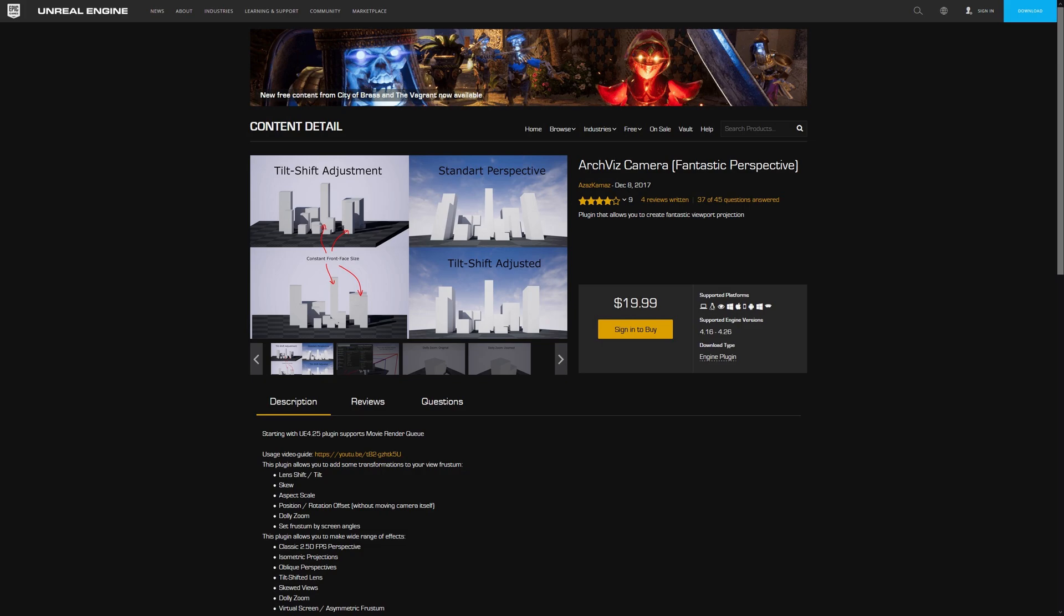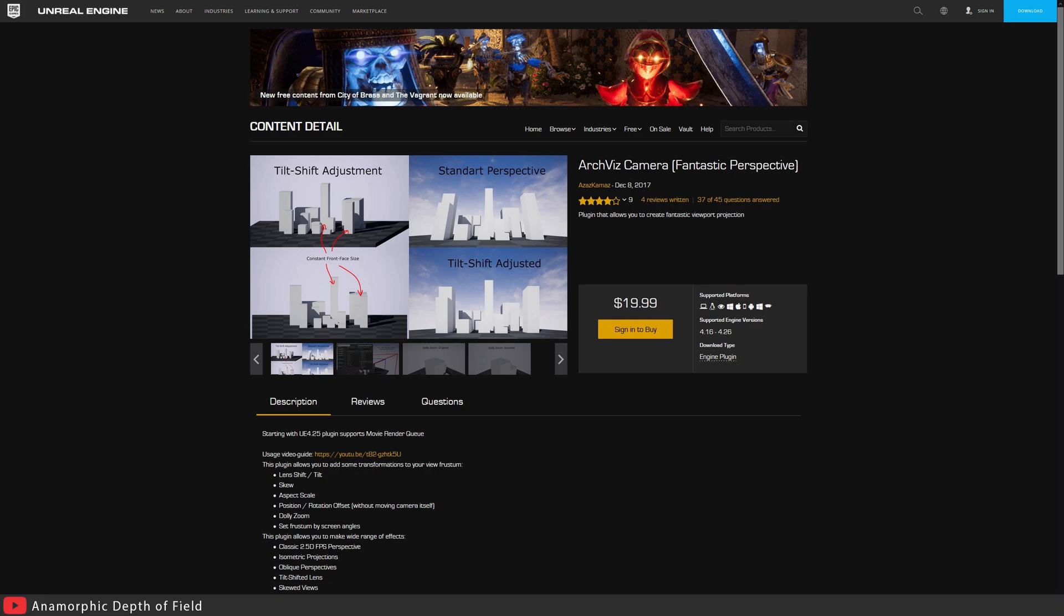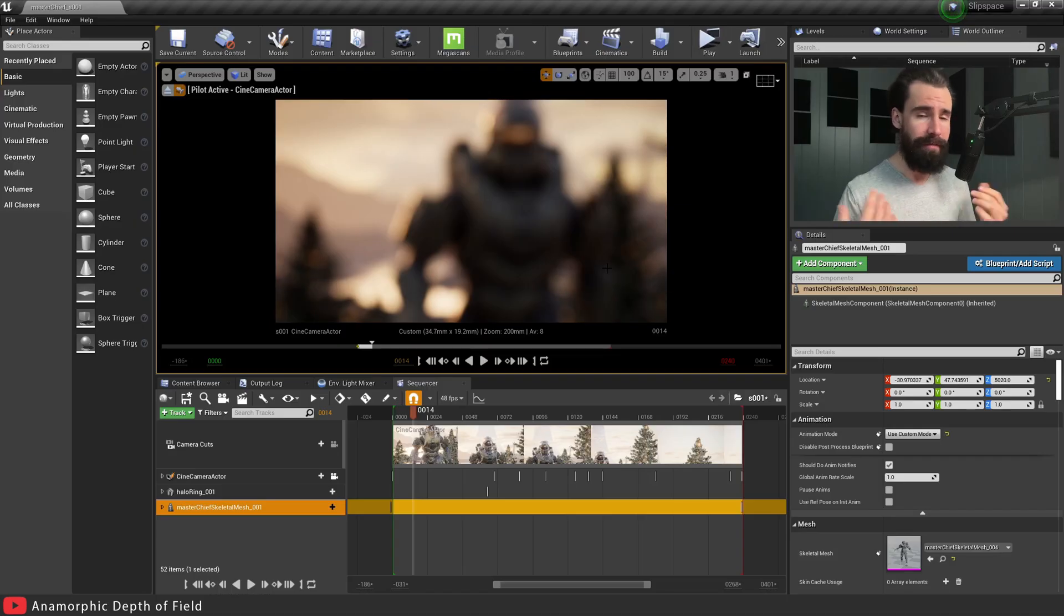The first thing we want to do is go onto the Unreal Marketplace and download the Archviz Camera Fantastic Perspective plugin. This plugin costs about $20. There may be other plugins that do what I need it to do, but once you've bought that plugin and downloaded it, you've added it to your engine.